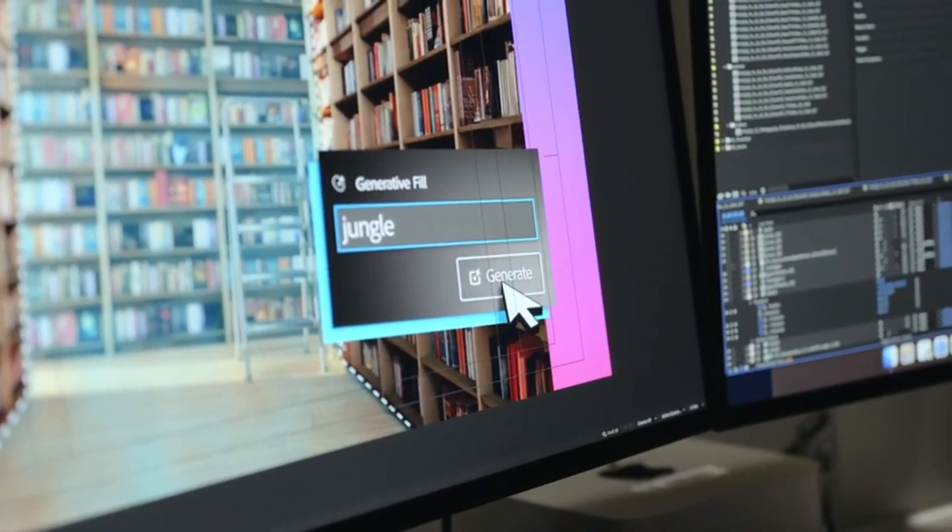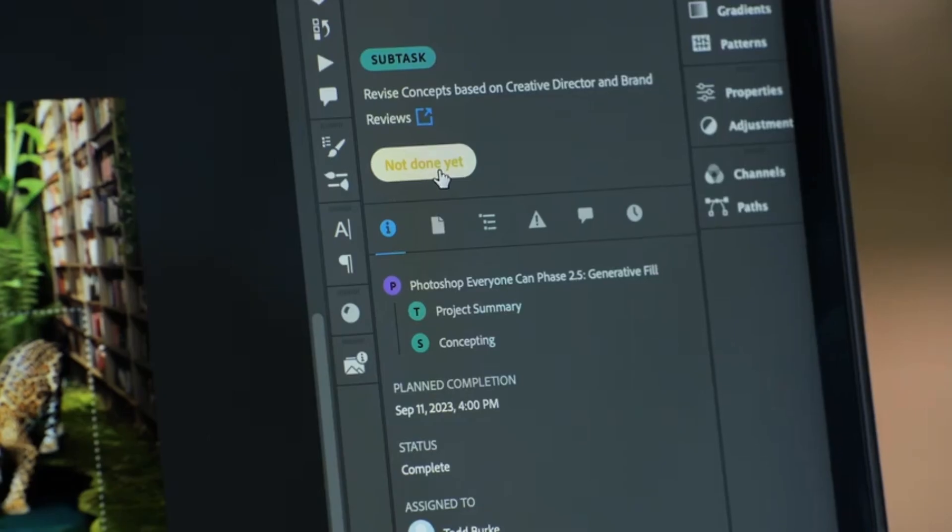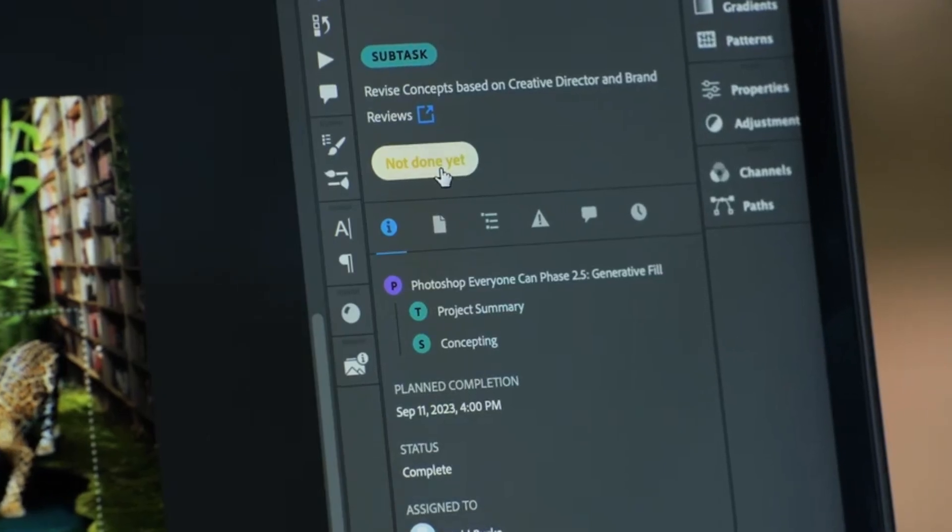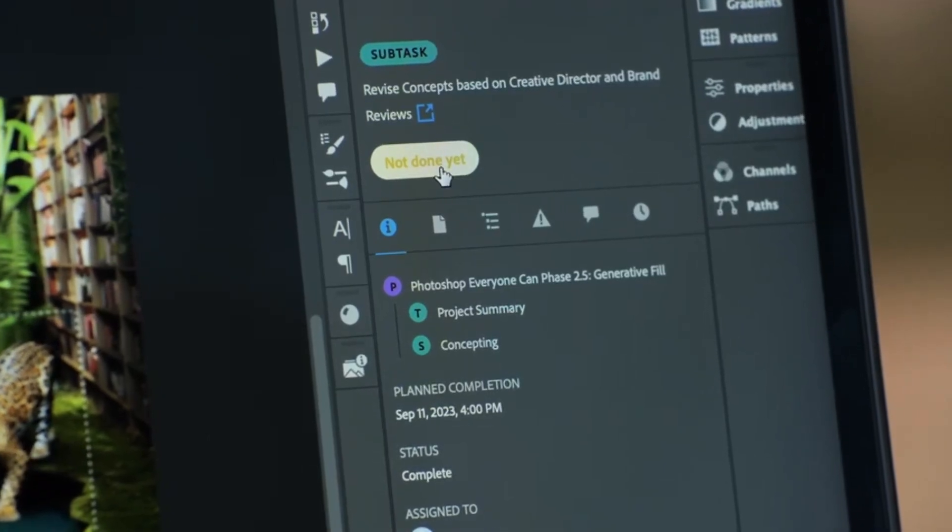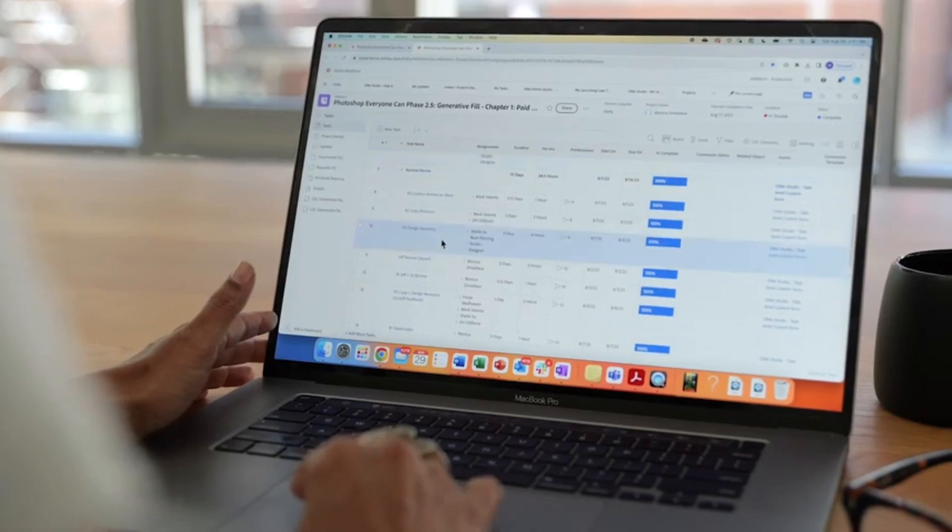Adobe Studio managers can manage production schedules and timelines in linked projects that integrate back into the marketer's project plan, all in Workfront.